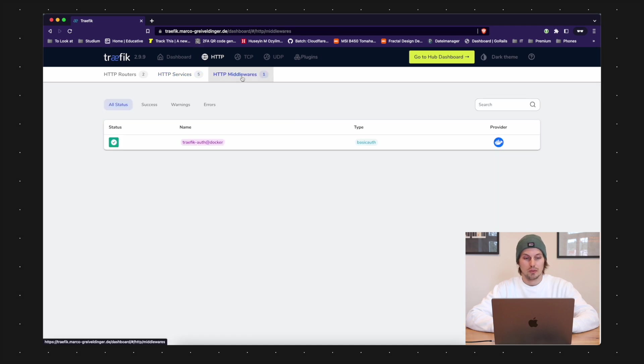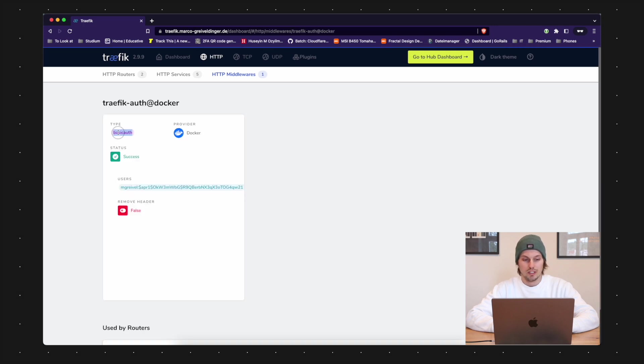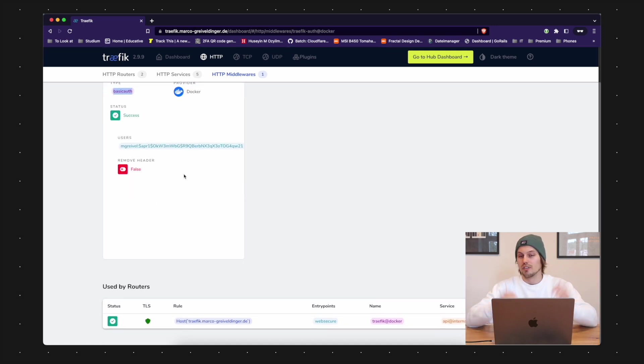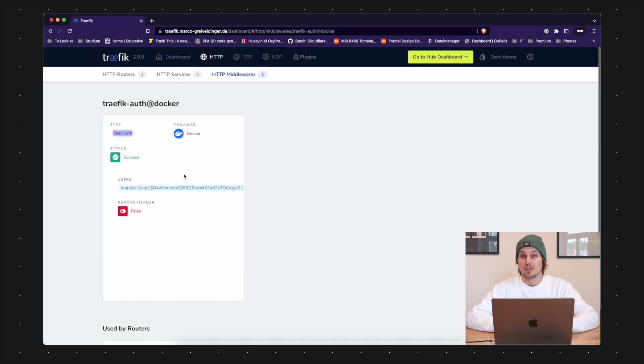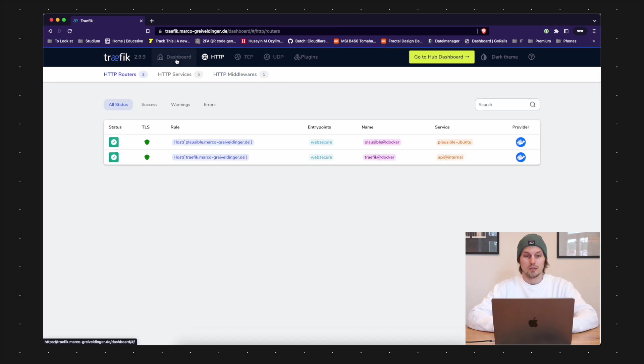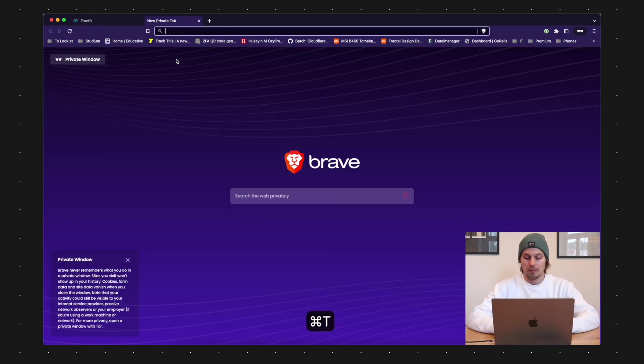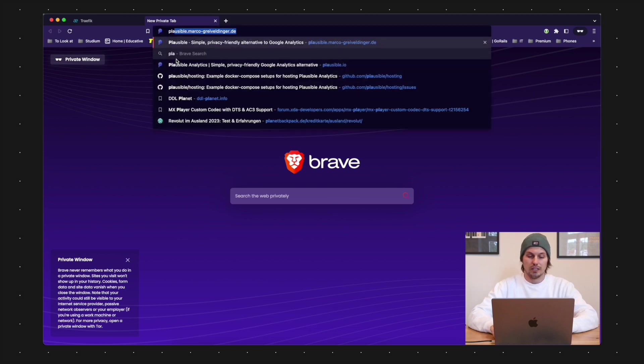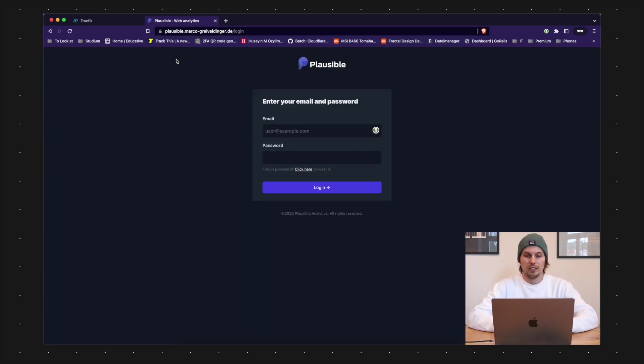Let's come to the middleware here. We can see we have the Traefik-auth middleware which is from the type basic auth. So that's how Traefik works. We still have the plausible service and I'm requesting the web page here.